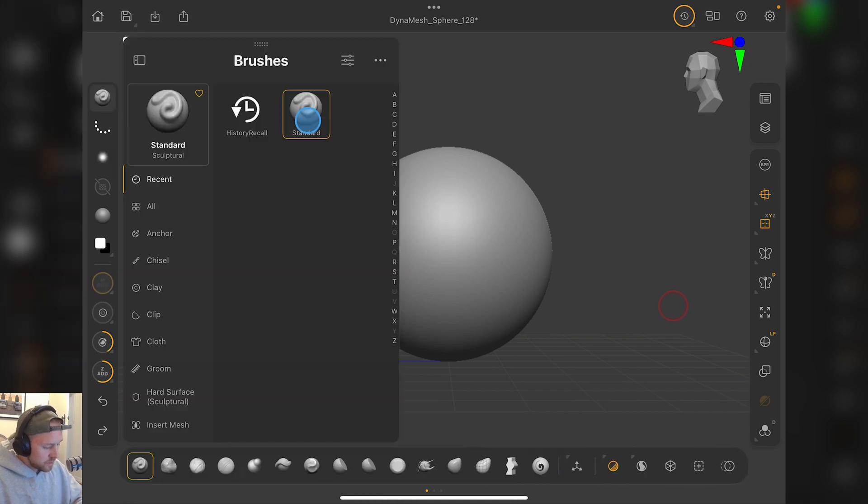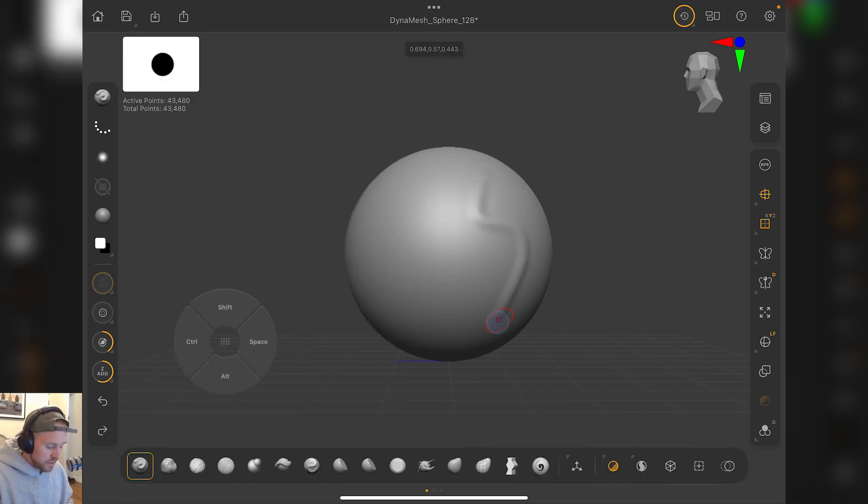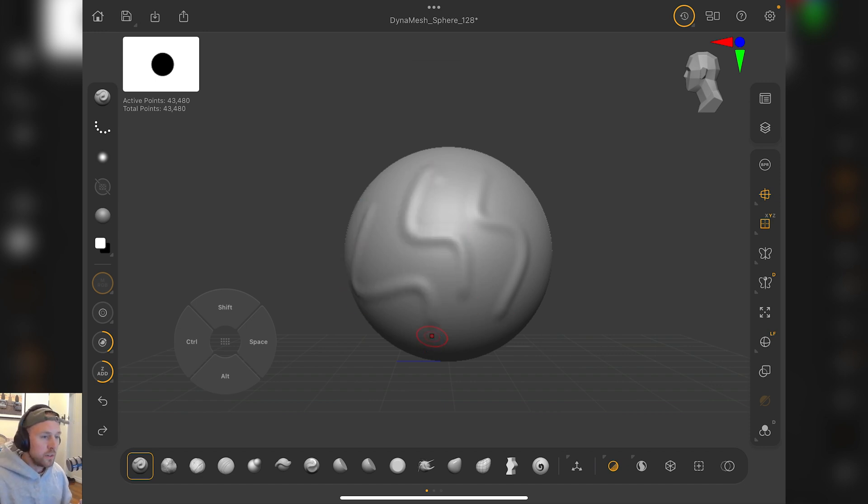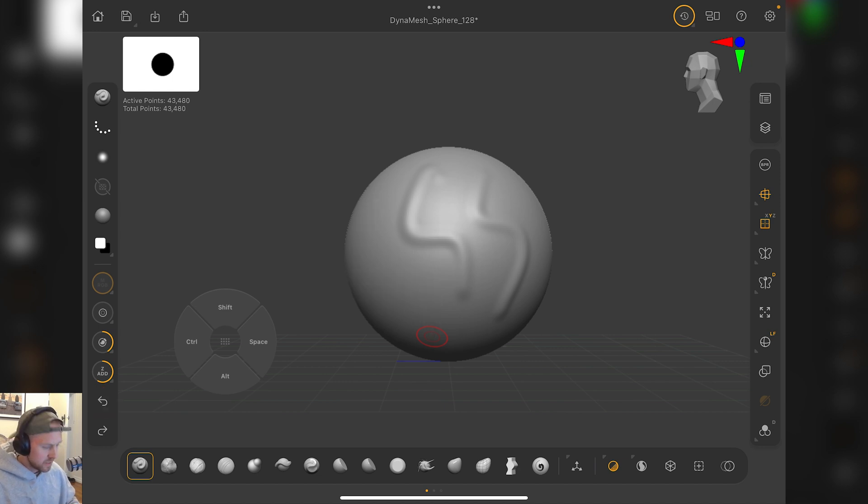First of all, let's get our standard brush and sculpt some stuff on here. If we want to undo this the old school way, bottom left, there's down there, you can see undo, redo.